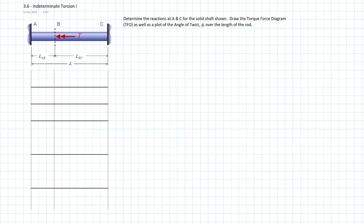We have a rod with supports at both ends — fixed at A and fixed at C — and a torque is applied somewhere in the middle at B, some length AB from A, trying to impose a twist. We have two reactions, but the only equilibrium equation available is the sum of torques about the x-axis equals zero, so we come up short by one equation. It is statically indeterminate to the first degree, meaning we need one compatibility equation from the displacements to solve for the reactions.